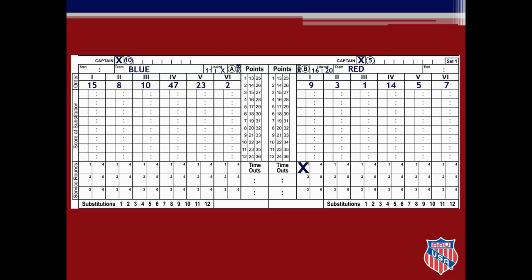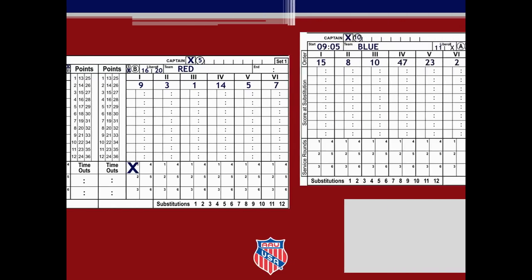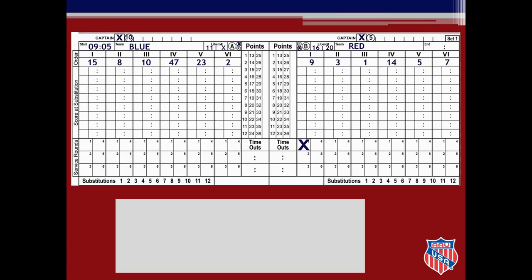When the first referee whistles for the first serve of the set, you enter the starting time using pen. The first referee whistles for serve at 9:05 a.m., so you will write 0905 on the score sheet since all times are written using international time. If you are using pencil to keep score, you can start using pencil after recording the start time of the match.